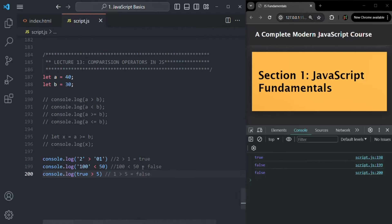So when we use a comparison operator on a non-numeric value, it will first convert the non-numeric value to number type, and then it will do the comparison.